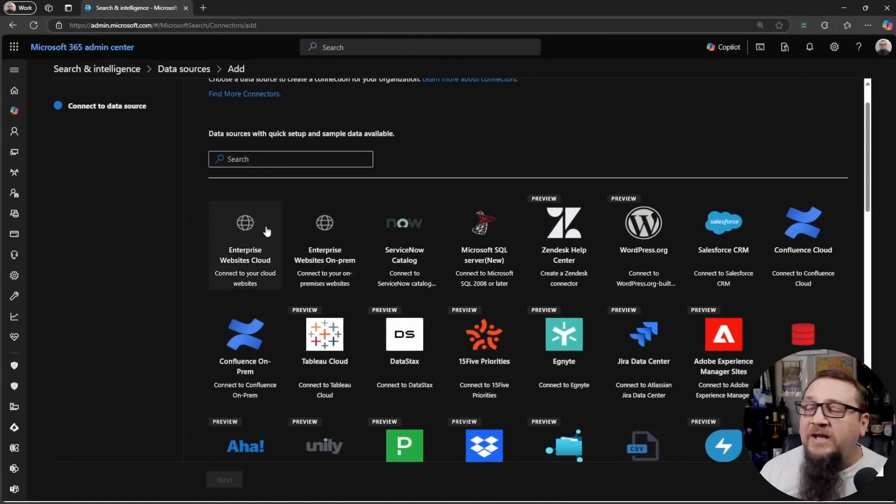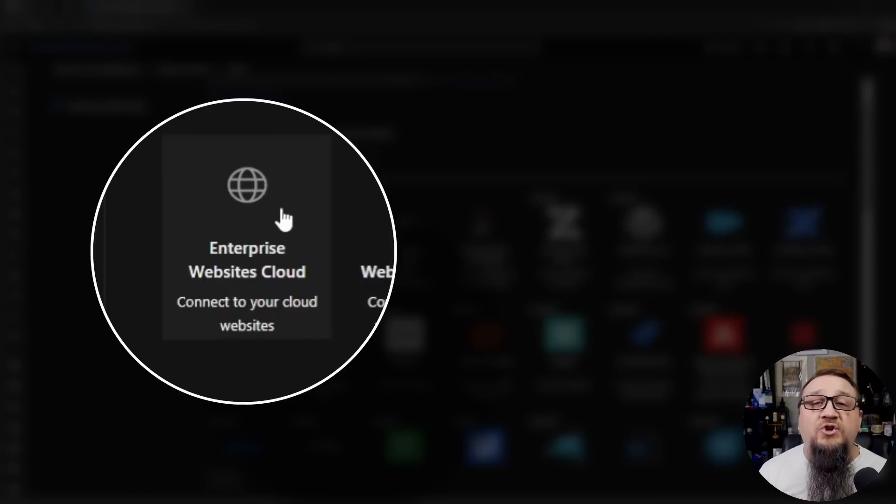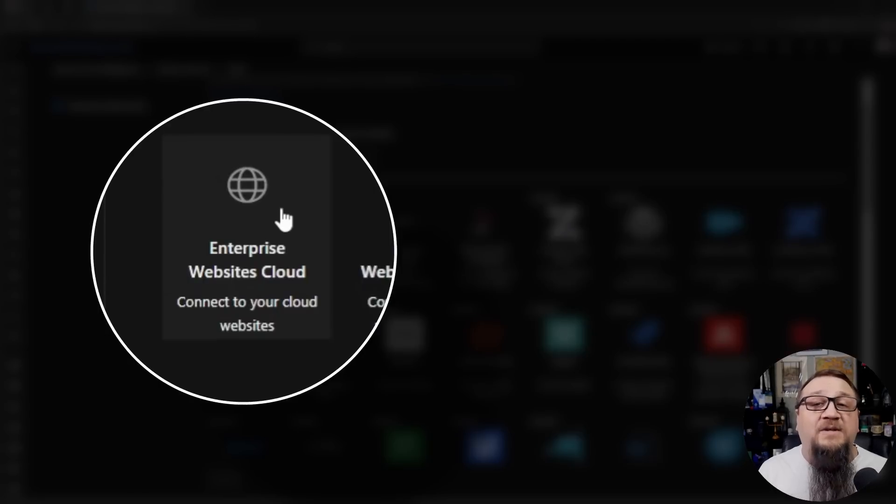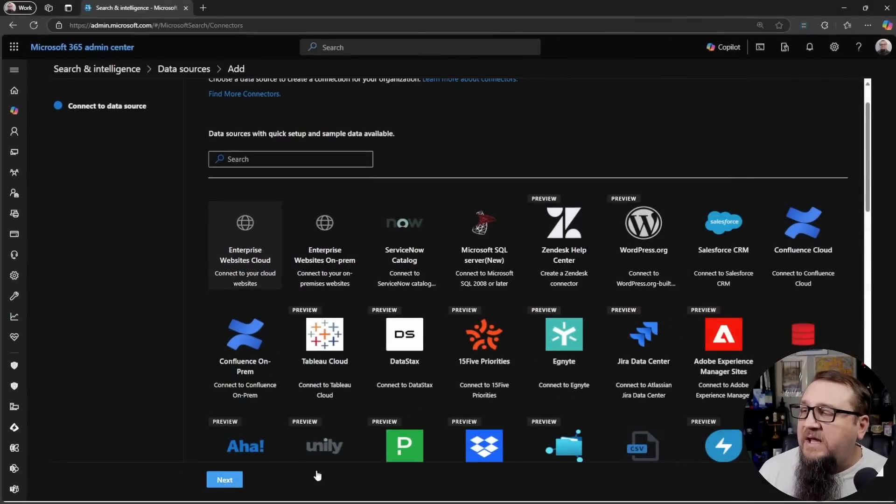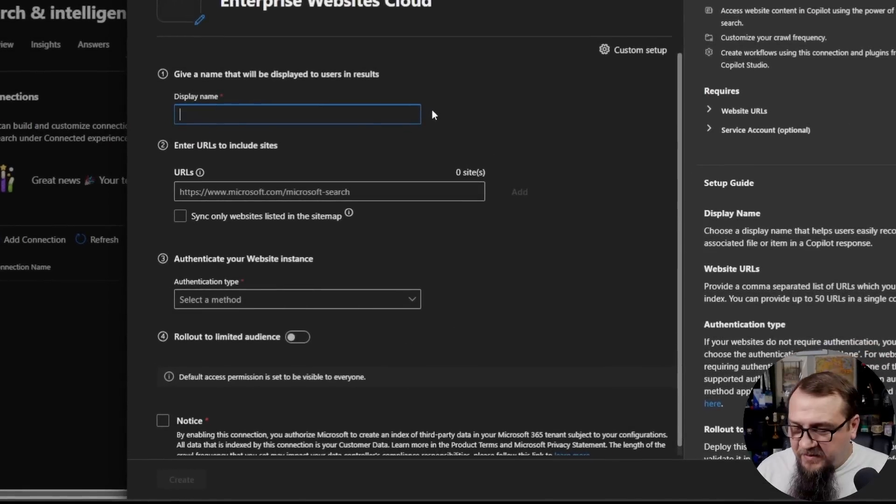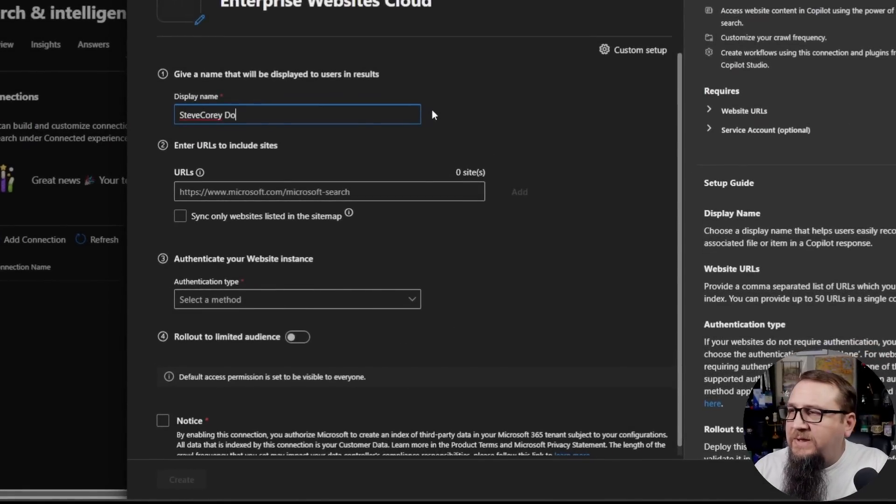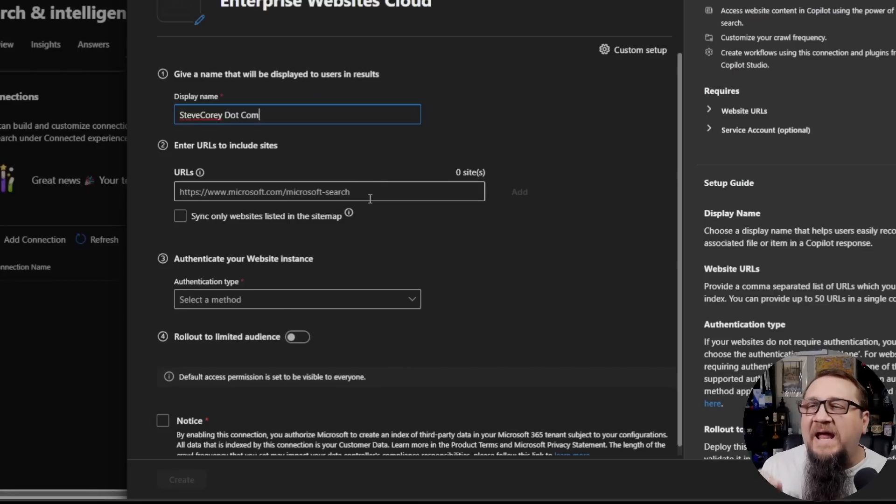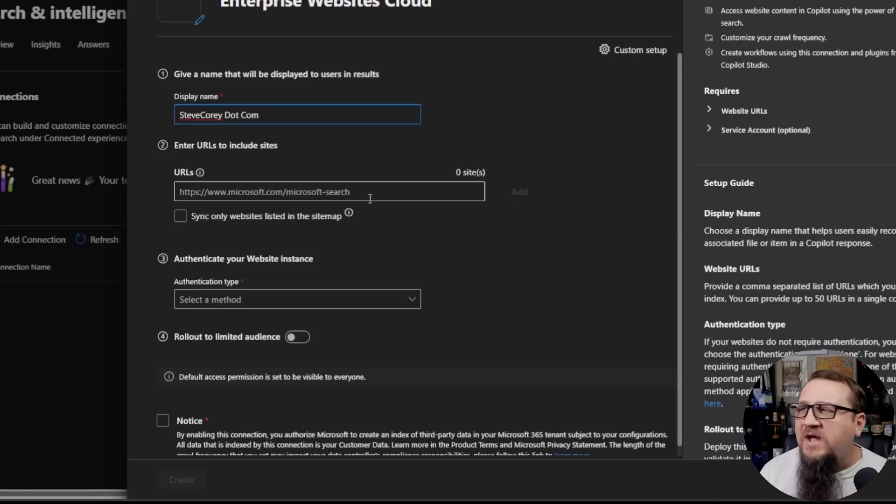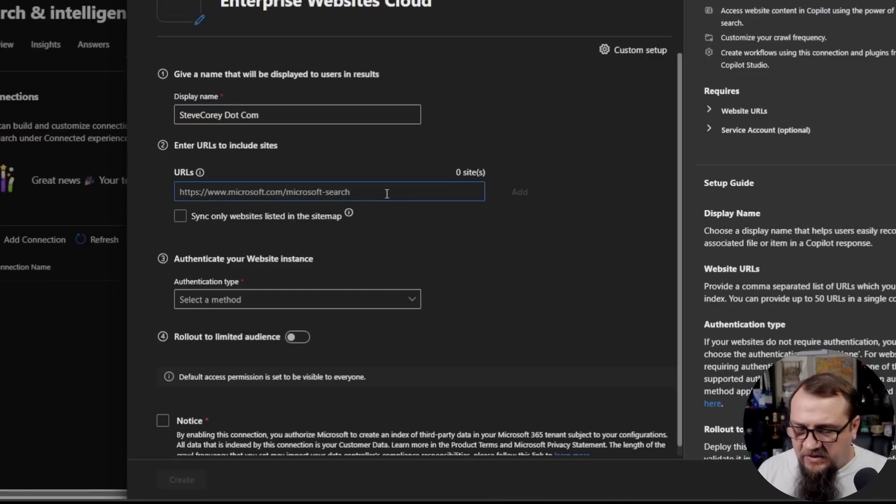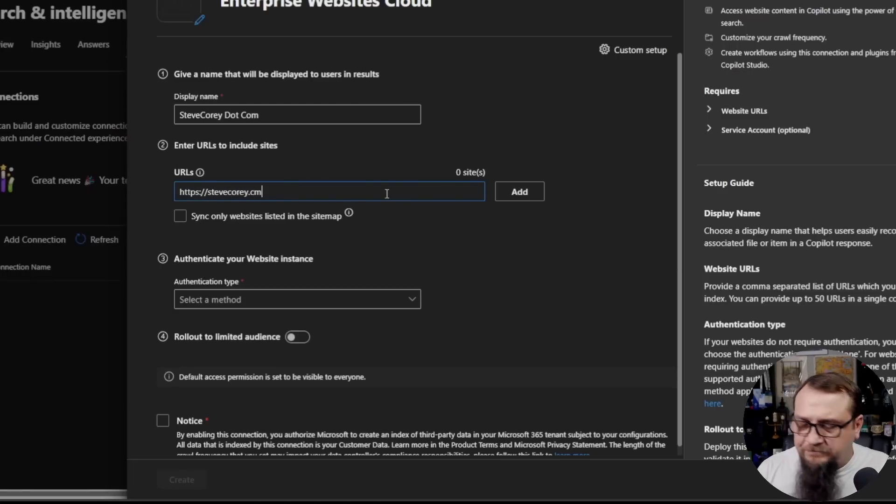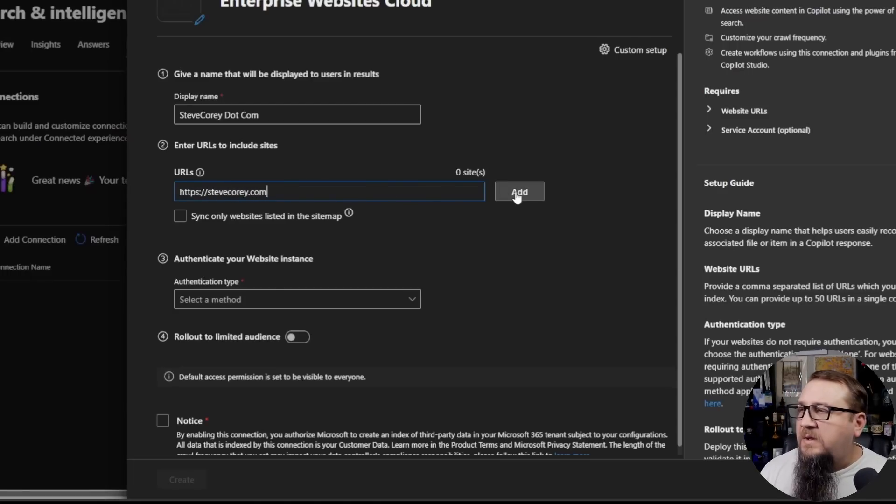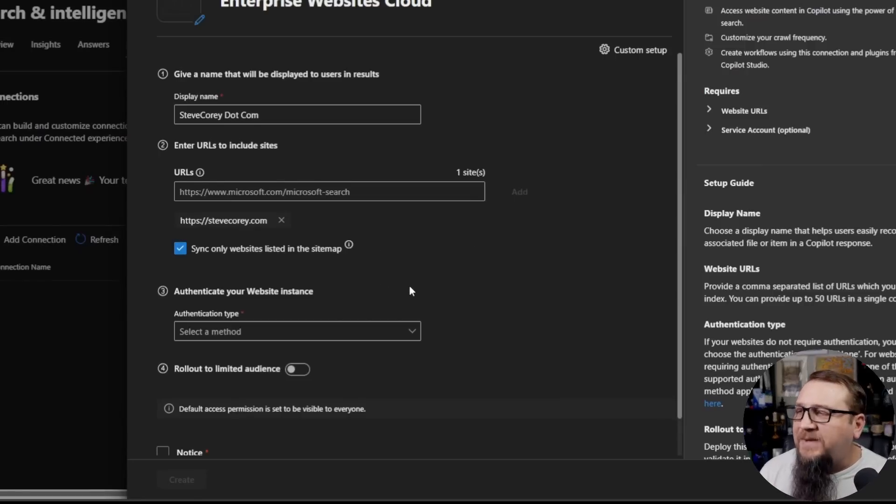We're going to use the Enterprise Website Cloud. This is just the generic website connector. So I'm going to click on that and click Next. I'm just going to call mine stevecory.com as the display name. Now, users will see this in the context or the references of the Copilot responses that use these articles. Type in the website. And we'll click Add.